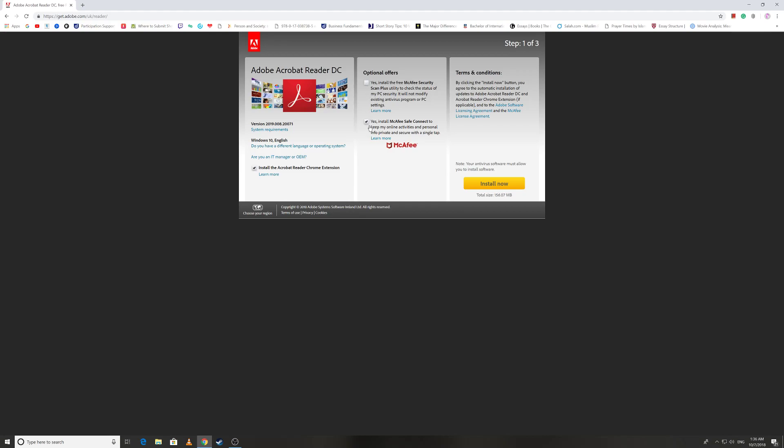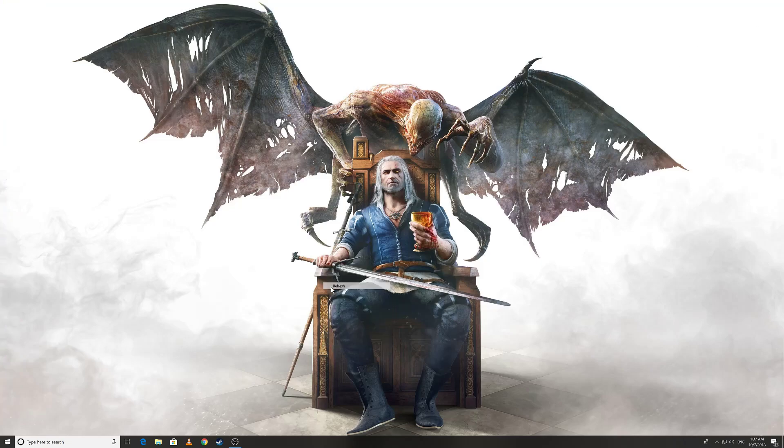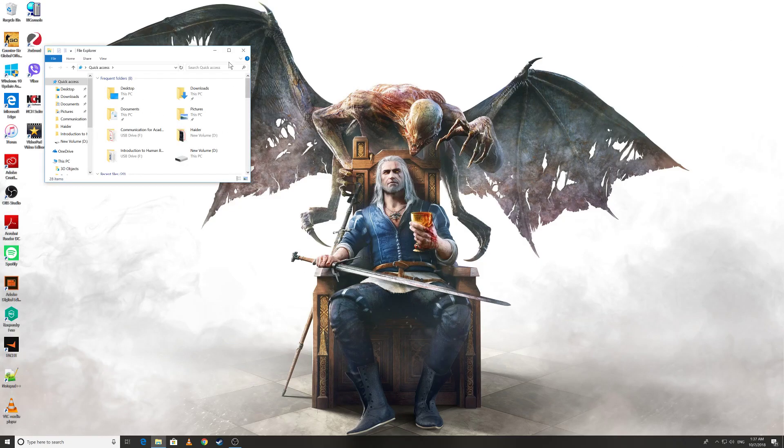Just click on this and uncheck it. Here they ask you if you want to install the Adobe Acrobat Reader Chrome extension for Google Chrome. If you don't want to, that's okay, you can install it again. Just uncheck, click install and follow the procedure. Now we move on to how we can add note to the text in a PDF file.